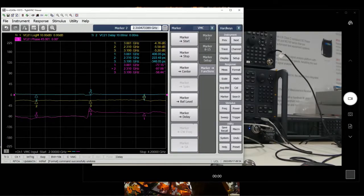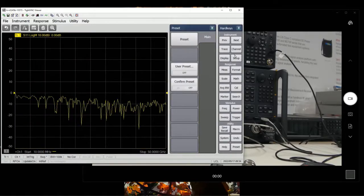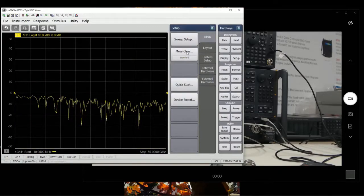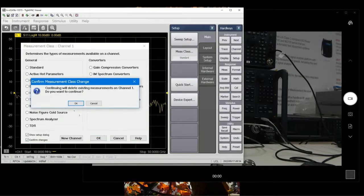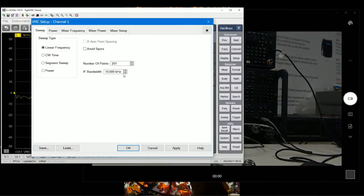This is how it looks like in the VMC result. Let's start from scratch again. Let's go to preset, go to setup, measurement class. In the previous video, we selected the scalar mixer. In this one, we're going to use vector mixer. Here you can change to whatever reading, whatever setup you need. For this case, we just leave it at 10 kHz. You can change it at any time.